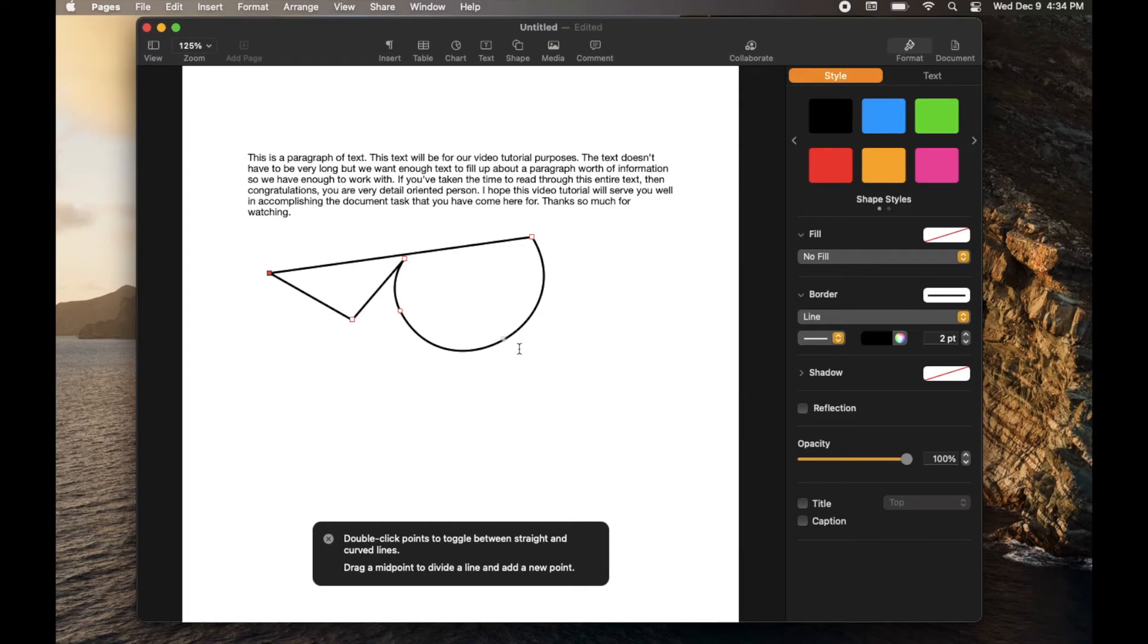But again, that shows you a few drawing options when it comes to inserting things into your Pages document.